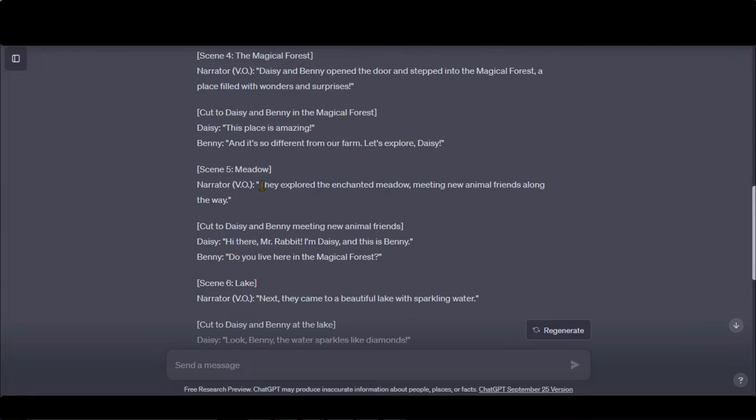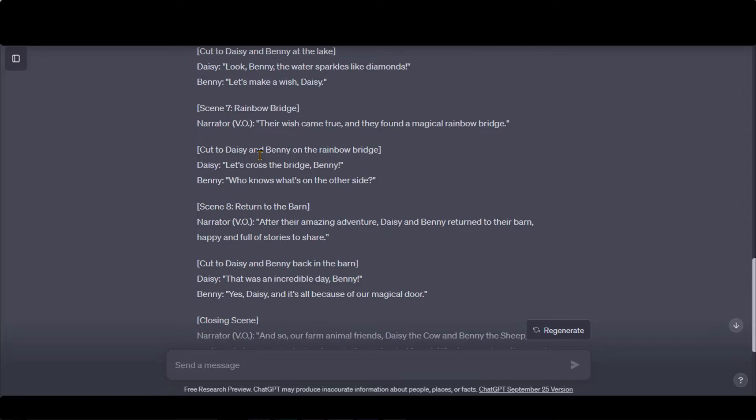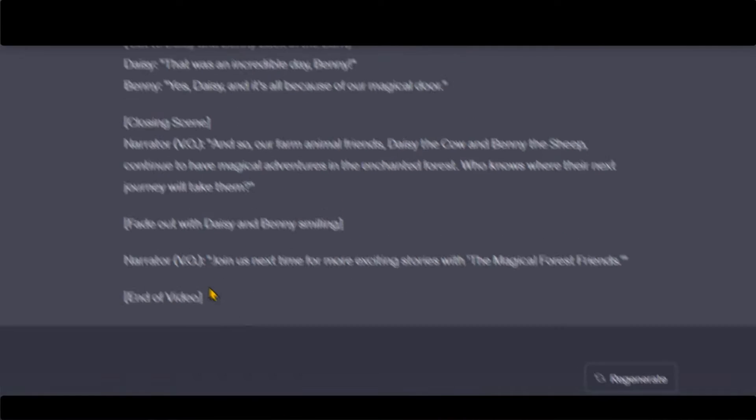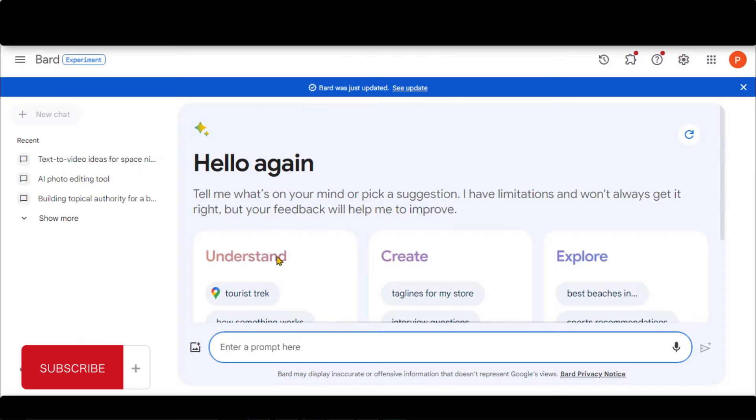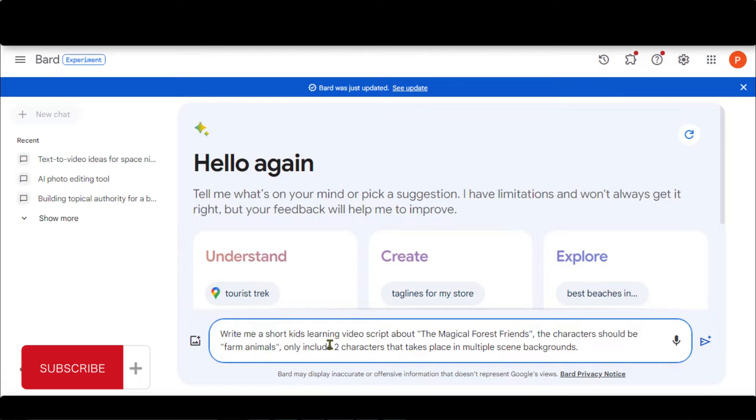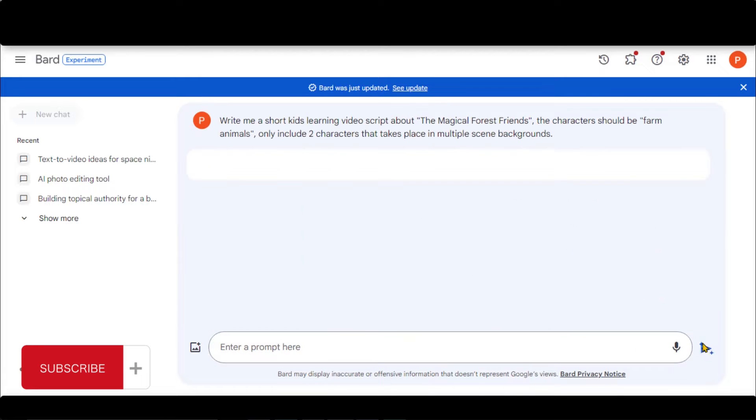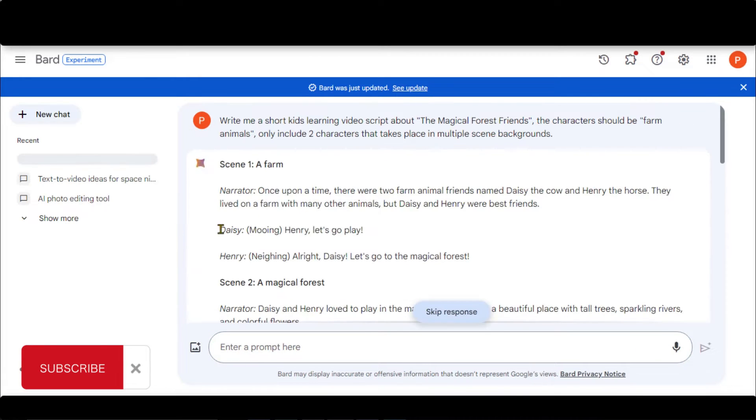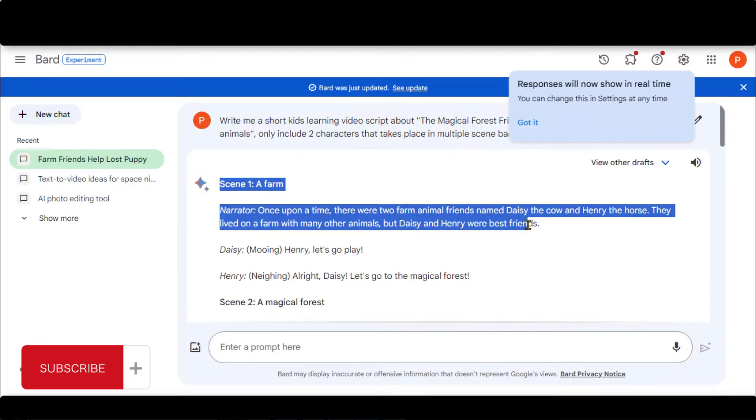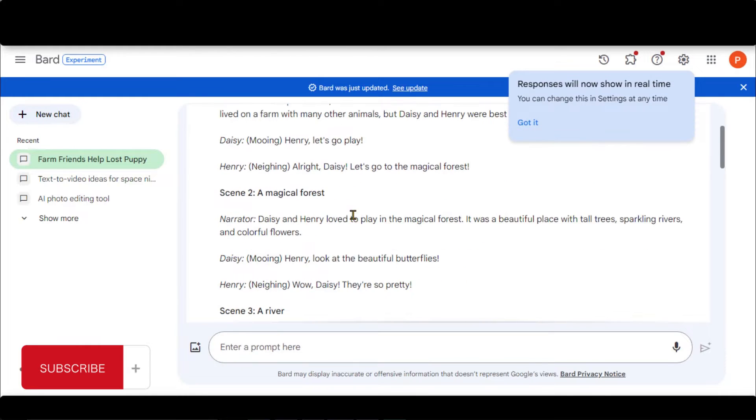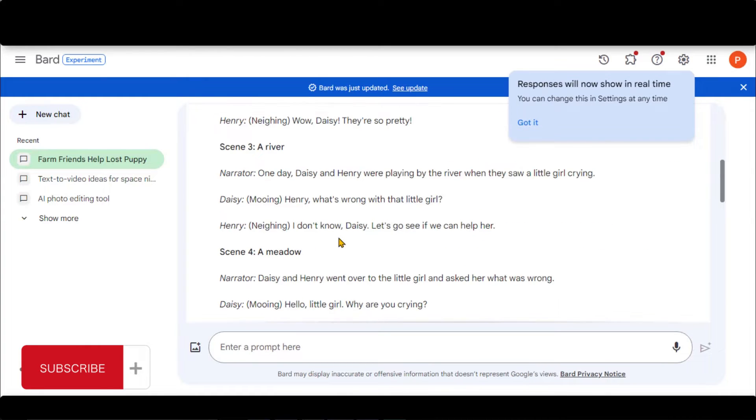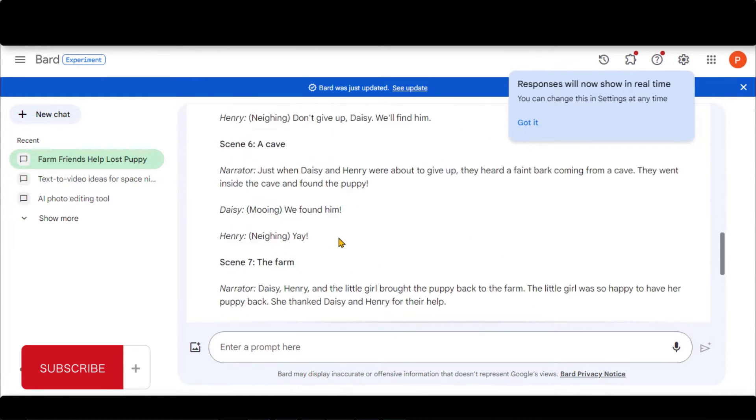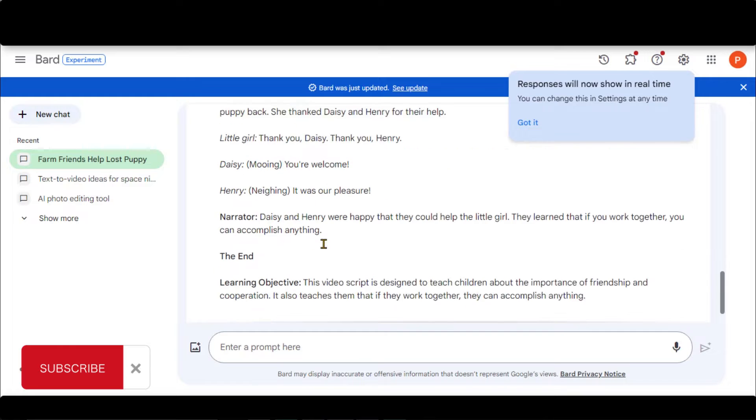So, you can improve the script by applying different commands. Copy the same prompt and go to Bard AI. Paste your prompt here and click on the Submit button. Look at the final result. You can compare both the prompts. So, you can proceed according to your choice.